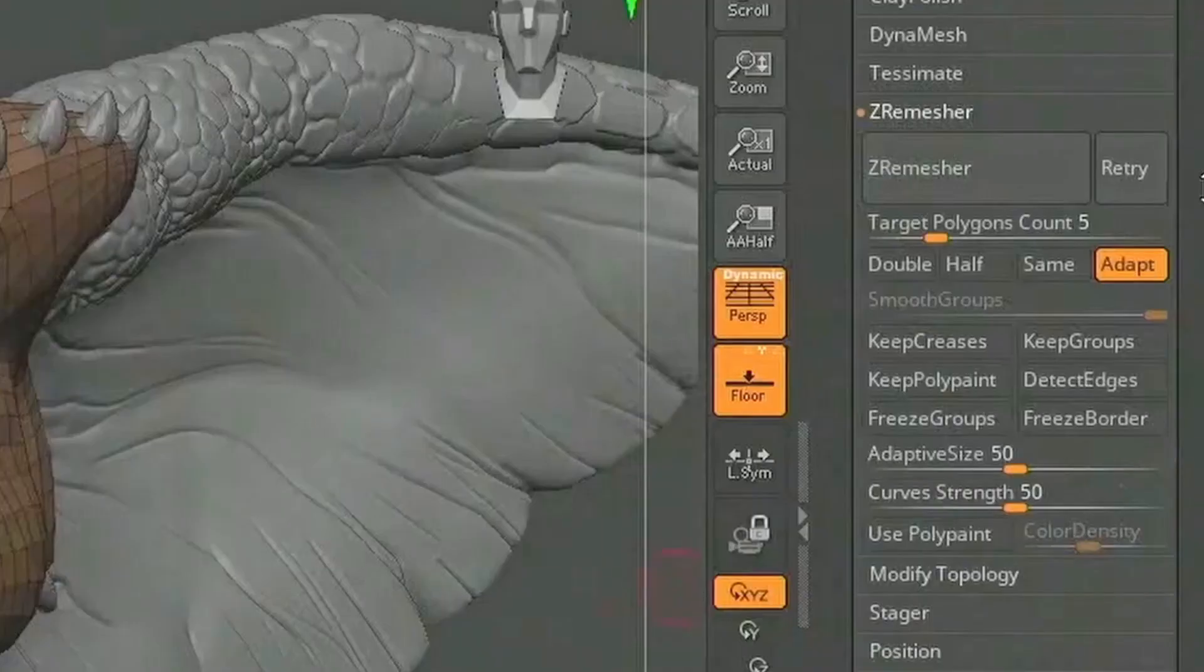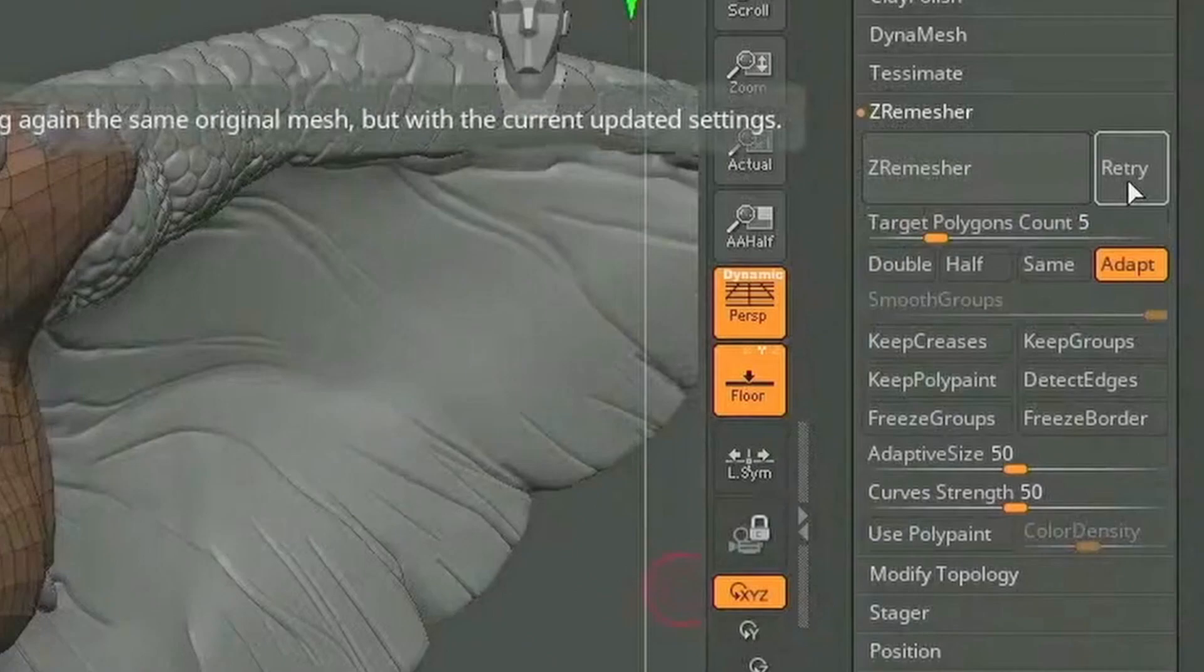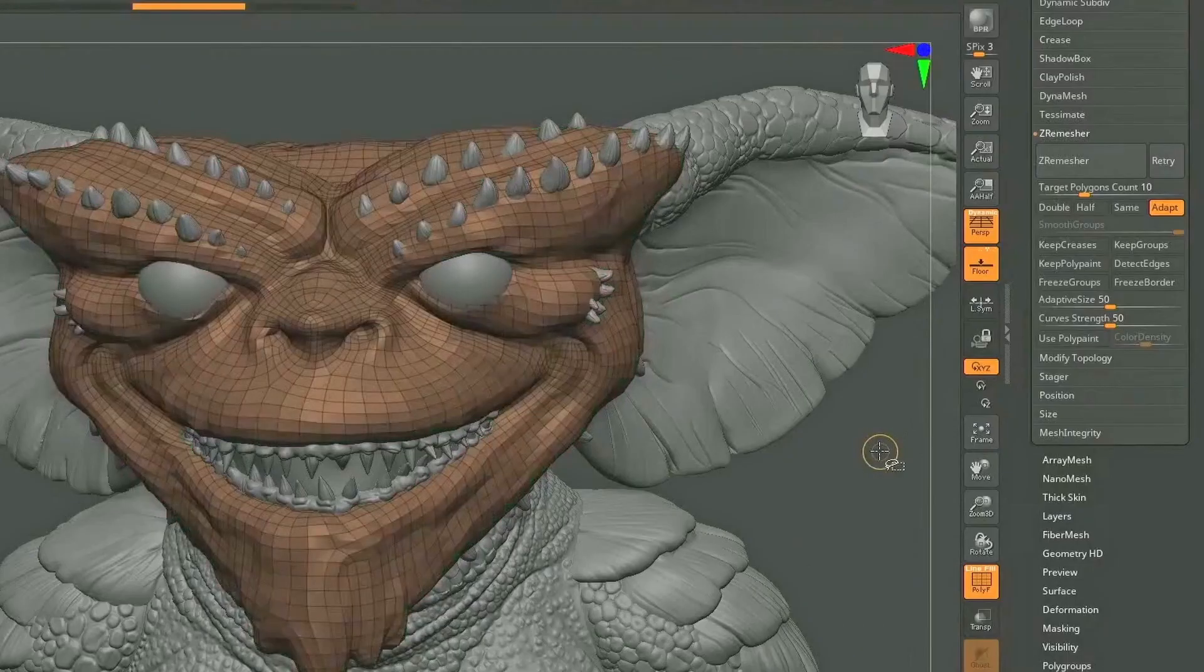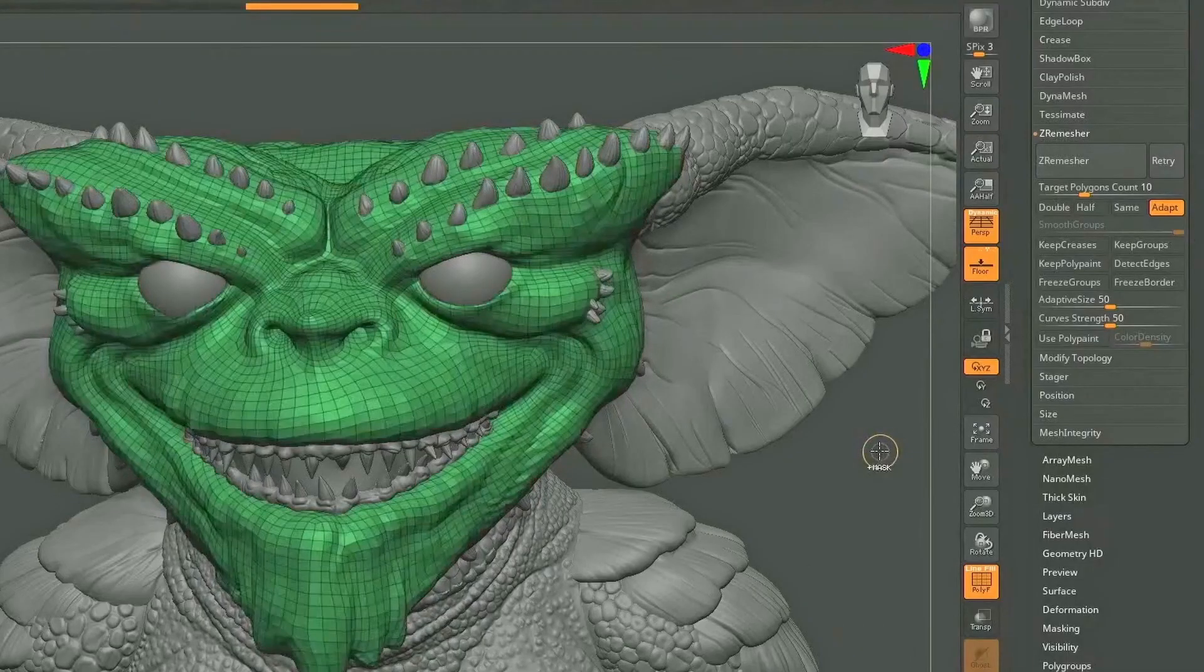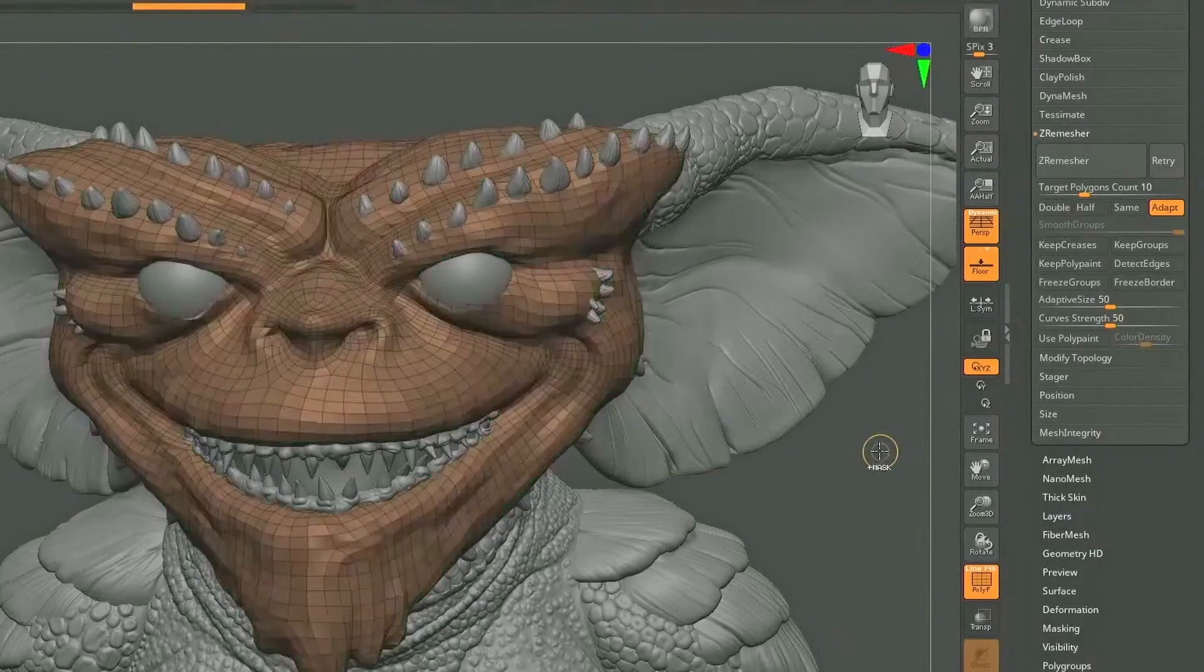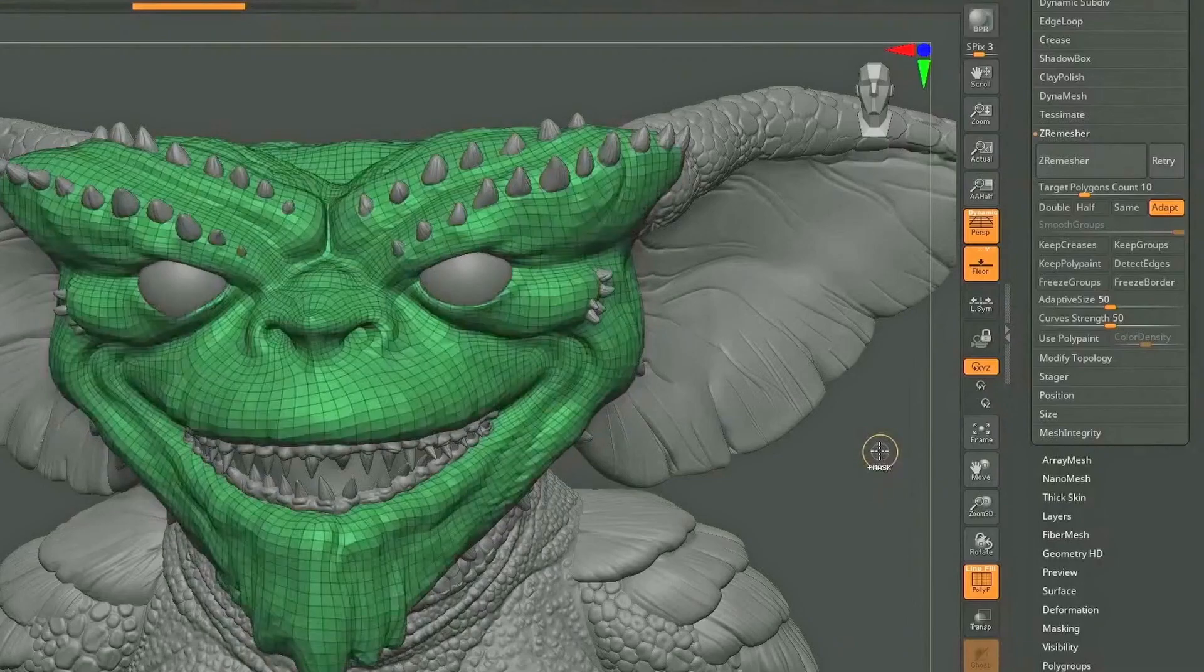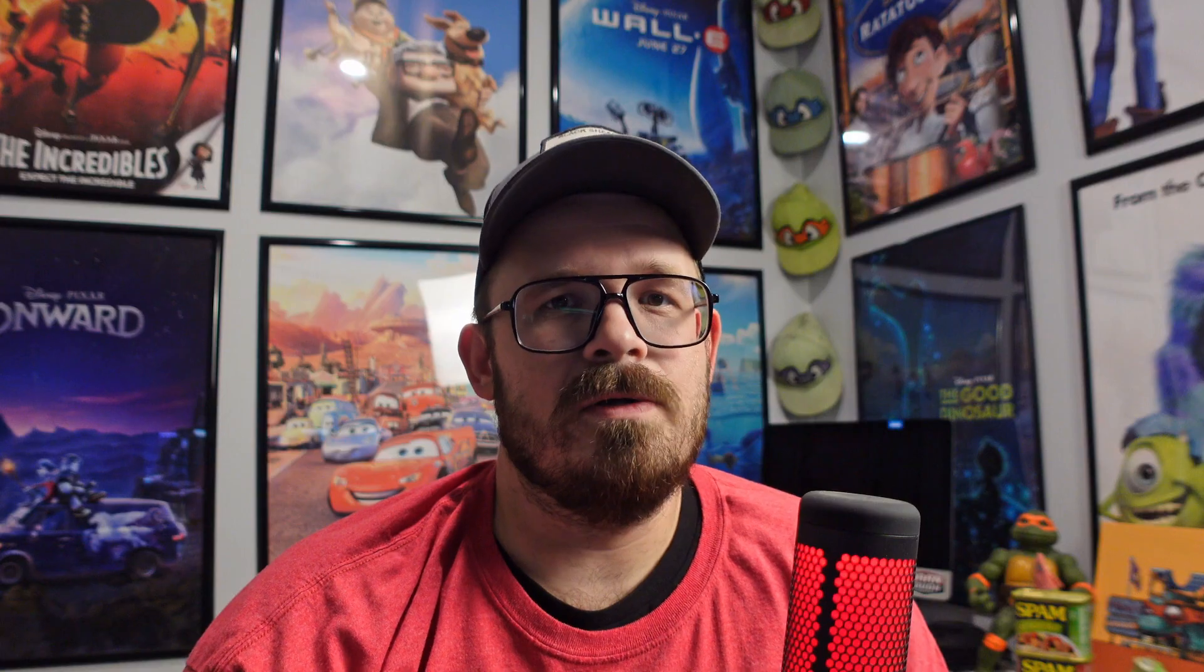So this one is a revamped ZRemesher. The first thing about this is there's a cache system. So whenever I click ZRemesh, it's going to just store that file in the cache. That way, the next time I click ZRemesh or the brand new retry button, it doesn't have to redo that whole calculation.